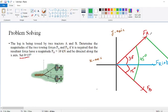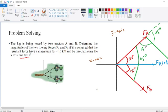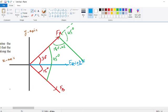Extending force FA, the angle at the new point becomes 45 degrees because the lines are parallel. The interior angle of the triangle at that point is 180 minus 45 degrees, which equals 135 degrees. The triangle now has angles 30 degrees, 135 degrees, and a third angle to be found from the sum of triangle angles.